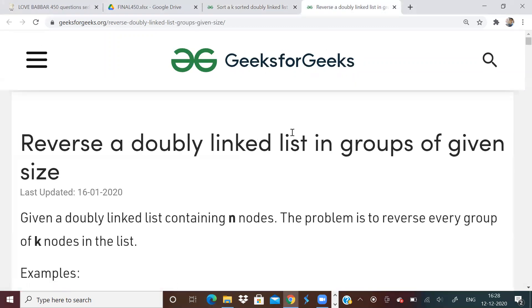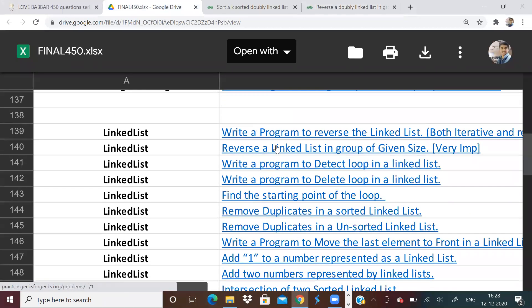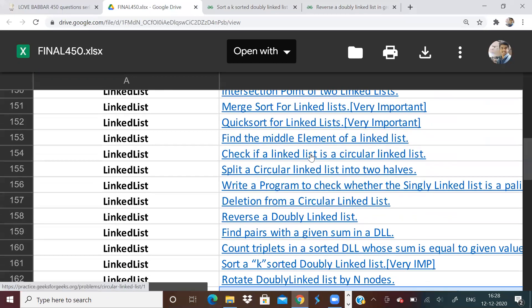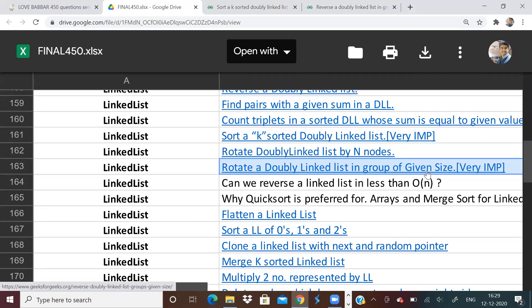So let us go to the next problem. The next problem is: reverse a doubly linked list in a group of a given size. Before you solve this problem, I really request you to first go and see the problem of reversing a singly linked list in a group of given size. The concept is going to be the same thing, and the differences will only be in attaching the links — previous links will also be there.